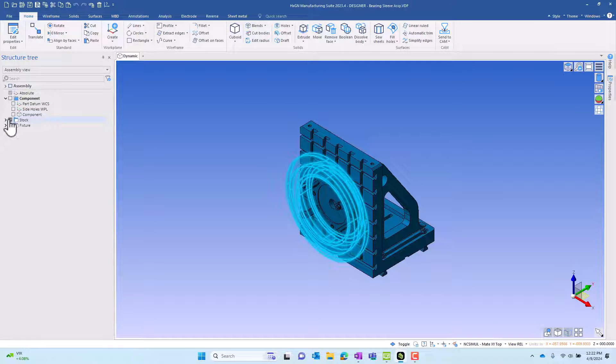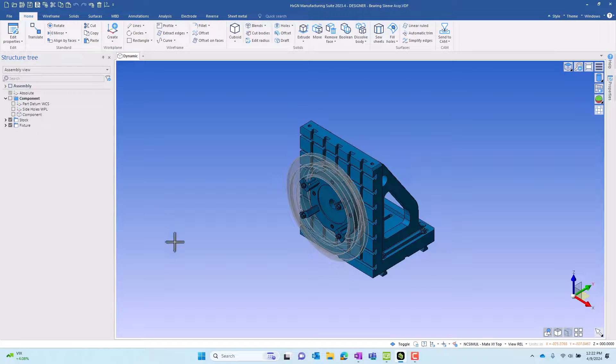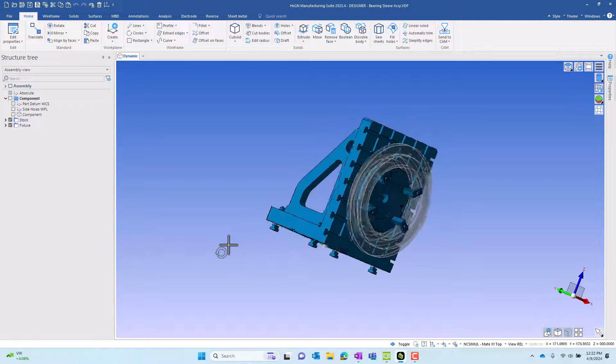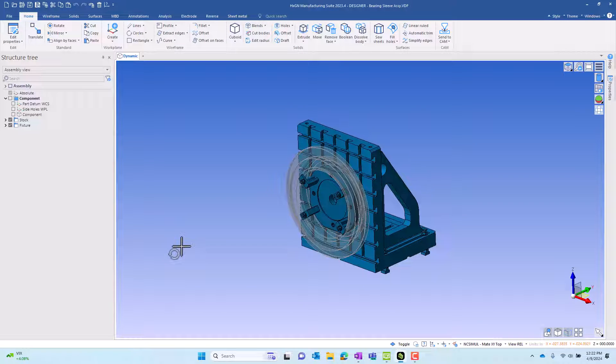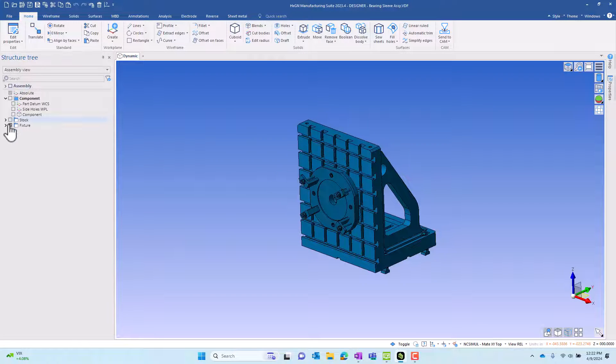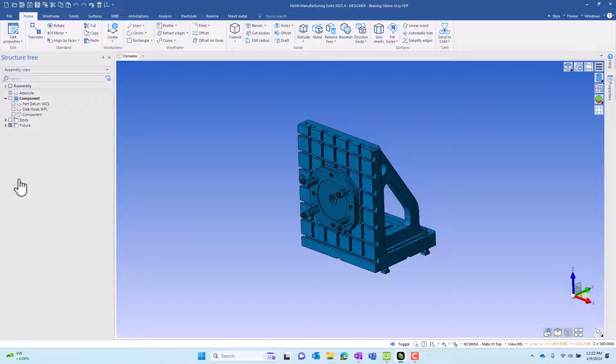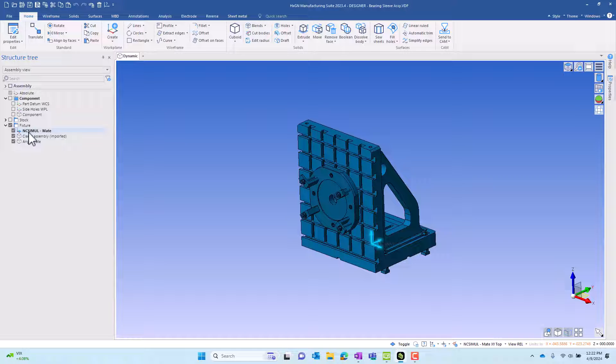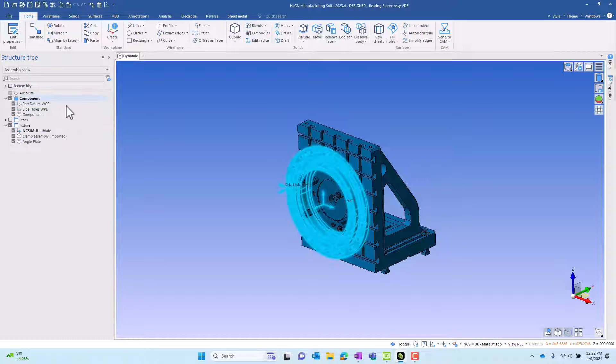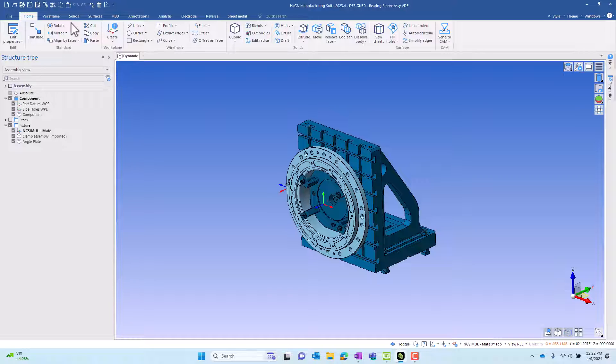There's a stock. If I turn off the display of the part, you can see the stock, which is currently set as semi-transparent. It's been previously machined. And then we have the fixture that's used during this process in our horizontal machining center. That fixture also includes a work plane that's used to assemble the fixture to our CNC machine.